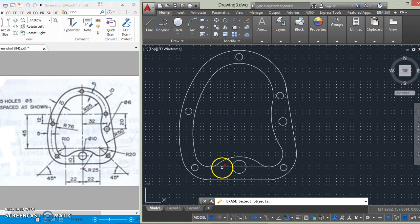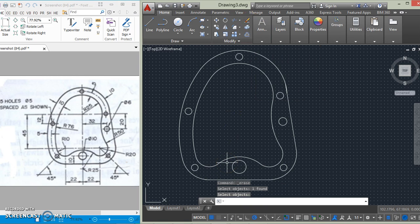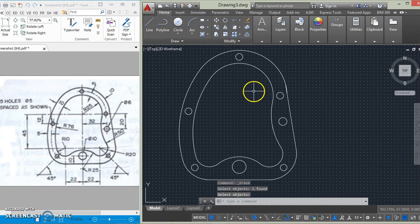And this one too. So this is the complete drawing. Thank you for watching.